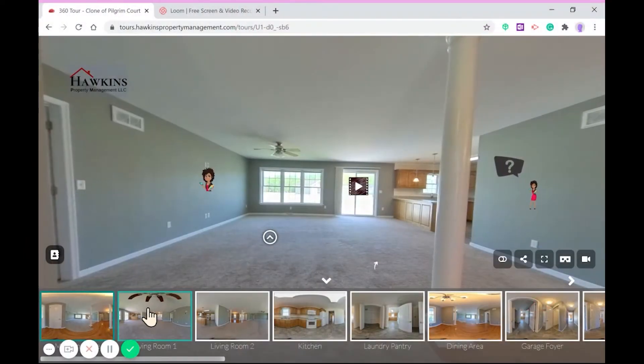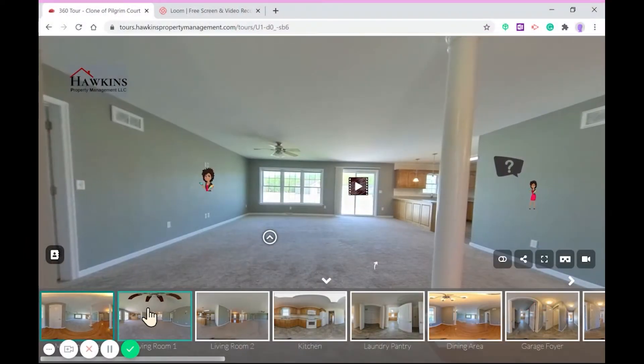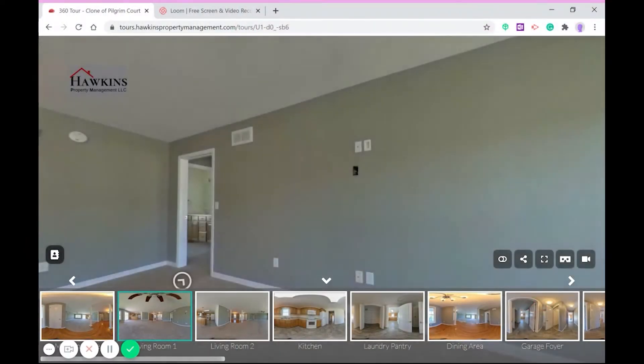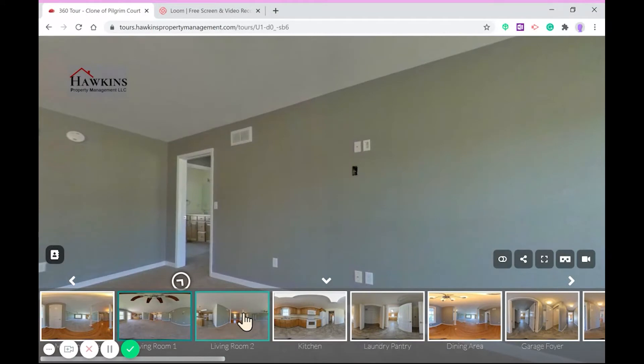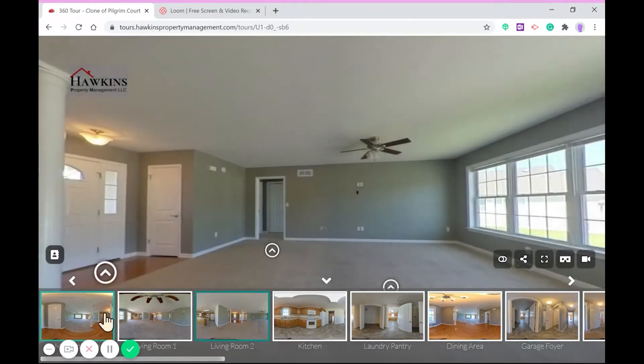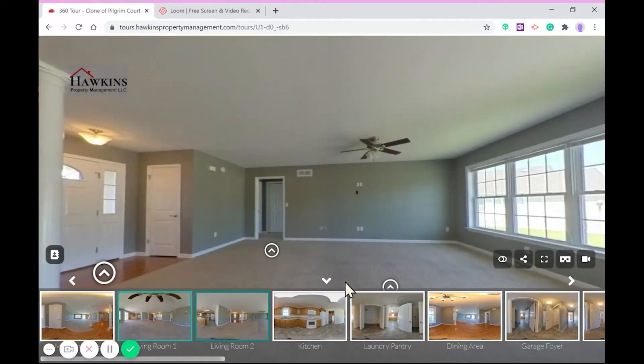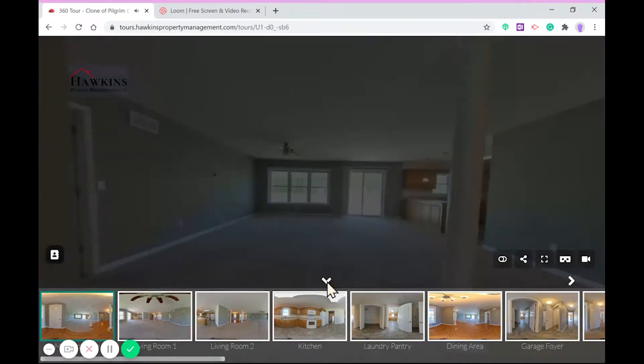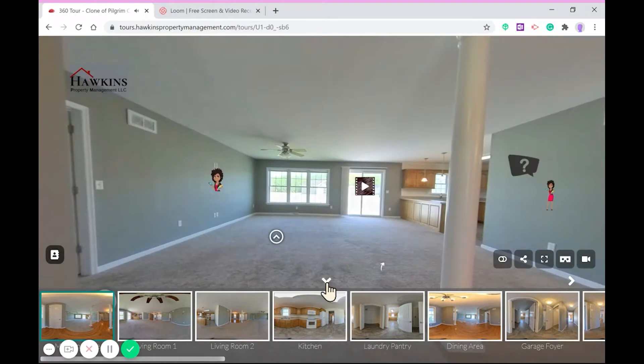We can start with the jump panels. Like most tours, these thumbnails will jump you directly to any area of the tour, and they can be minimized by clicking this down arrow.